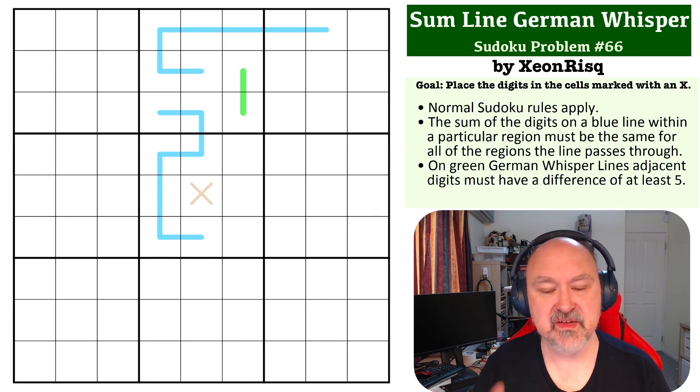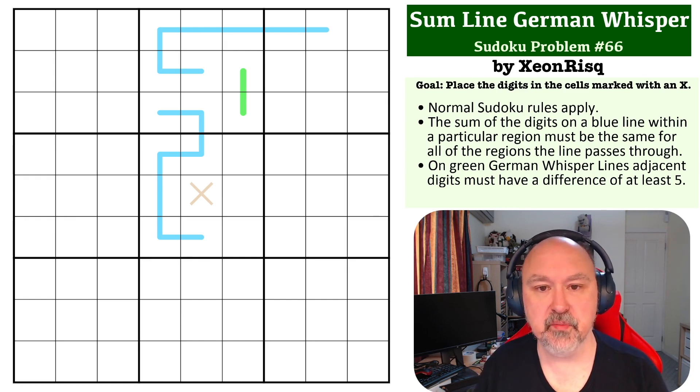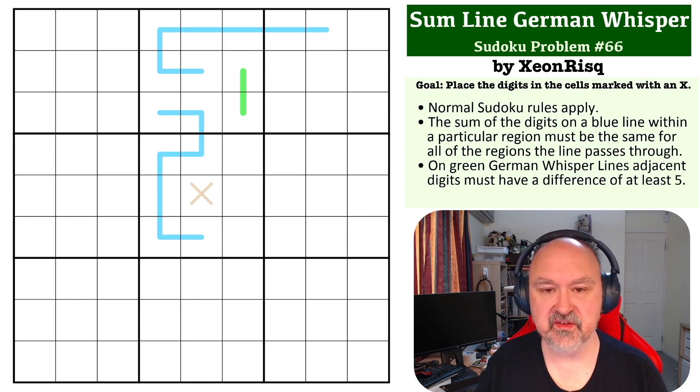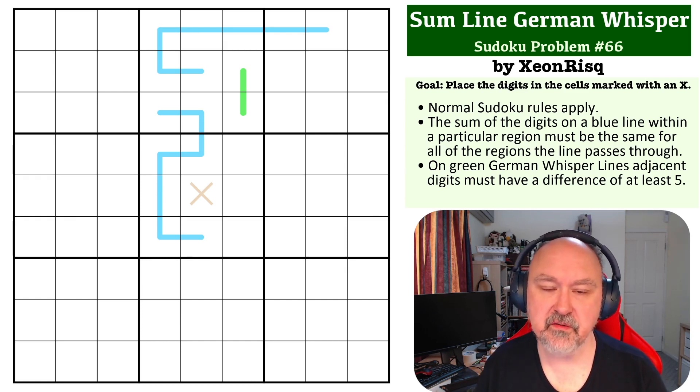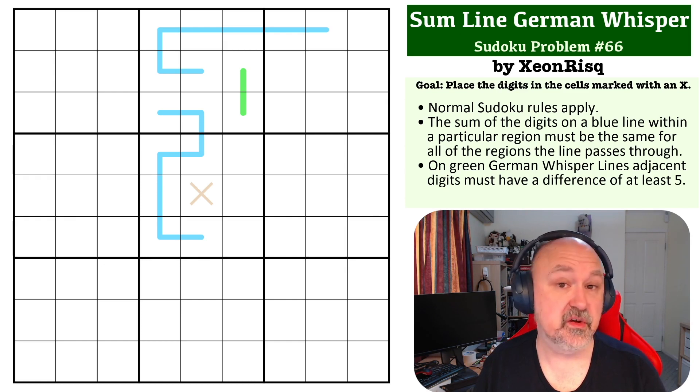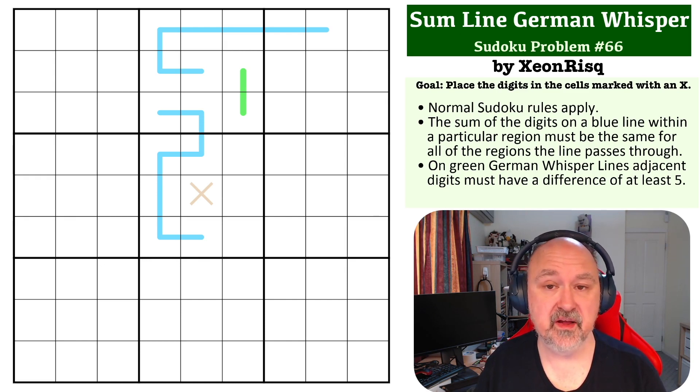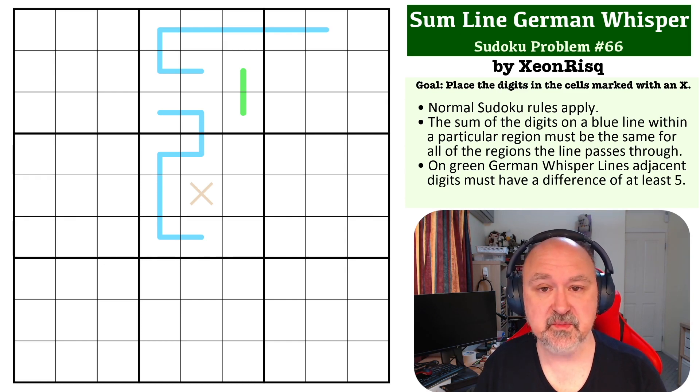So, there's a link to this problem below where you can give this one a try for yourself. I'm going to wait for a few seconds, so you can pause the video, and then I'll come back to explain how this one works.